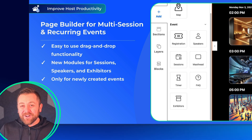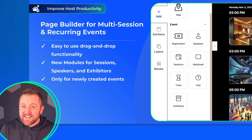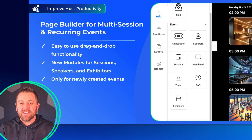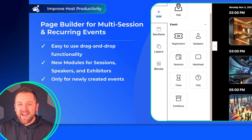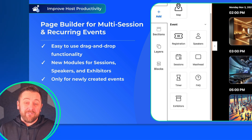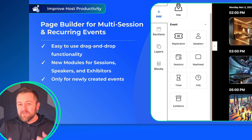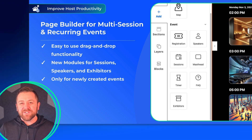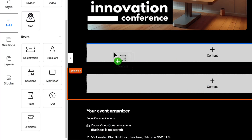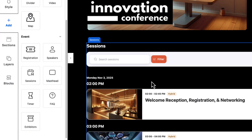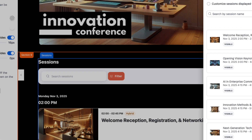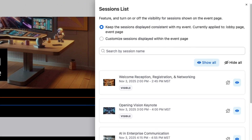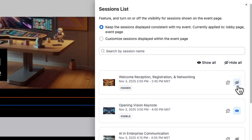Page Builder has now been expanded to multi-session and recurring session events. Page Builder is a phenomenal value add for this events platform and allows you to build custom, beautiful landing pages for your events. Now for multi-session events, you can drag and drop sessions, exhibitors, or speaker modules into any available content block and customize which parts of those modules you want to view.